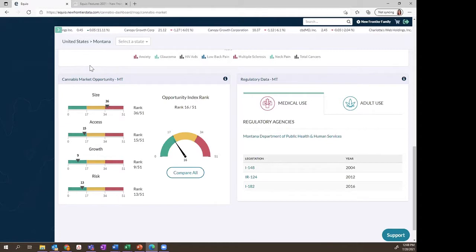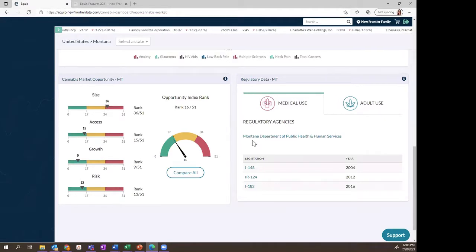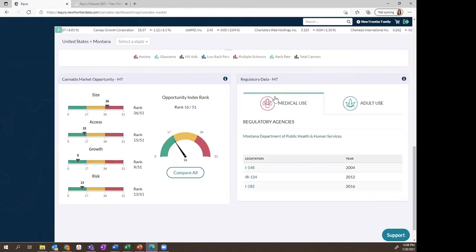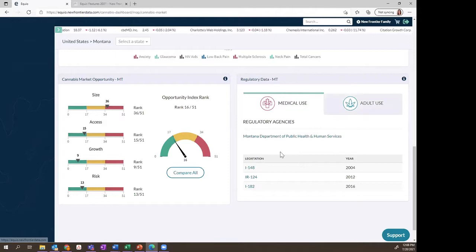Speaking of risk and opportunity, in the regulatory data widget at the state level of the market data dashboard, you're able to easily learn more about those risk factors by navigating to the page for the actual government regulatory agency for each market in each state, and even open up the actual piece of legislation associated with that state's cannabis program by market type.